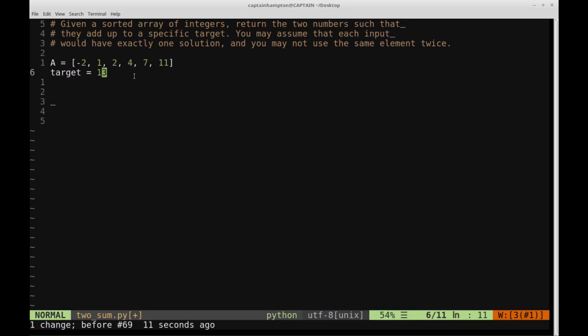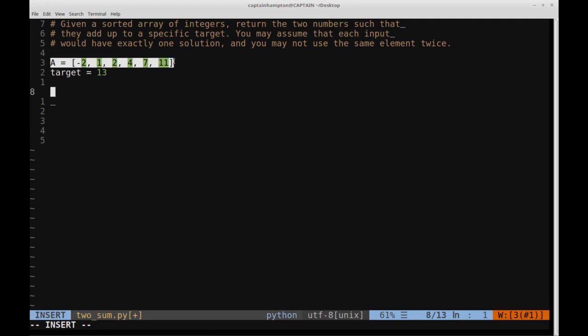We're going to consider three different approaches to solving this problem, and each one will be slightly better from a complexity standpoint. The first approach is the most naive one and has the worst running time - the brute force approach. The brute force approach is to create every single pair of elements you possibly can from the array A, and then check if the sum of those two elements is equal to the target. This is going to be an O(n²) algorithm.